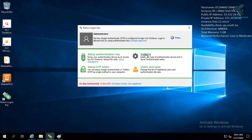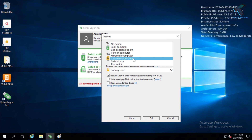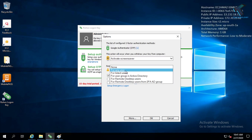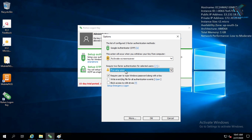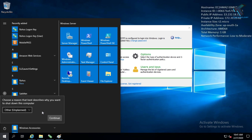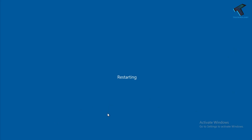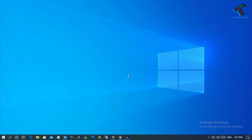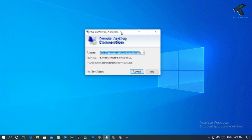Go to Options and select 'Active Screen Saver' from there. Select 'For Any Users'. Make sure that you have checked the option 'Require user to type Windows password along with the key'. After that, click OK and then restart your computer — your virtual machine.